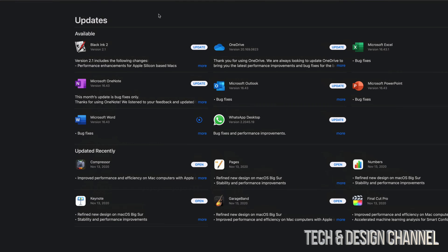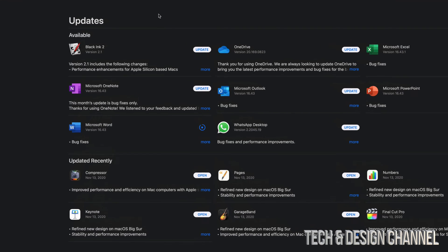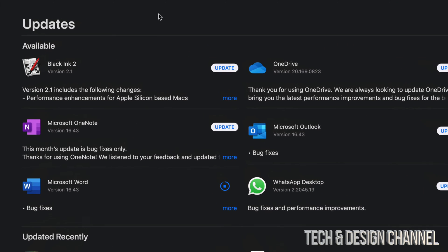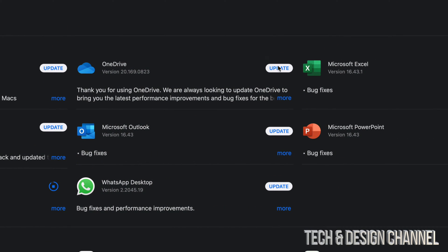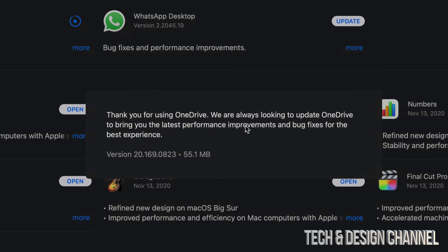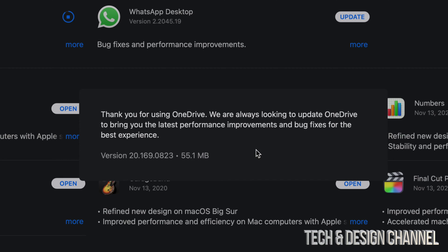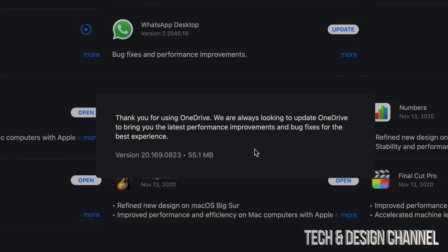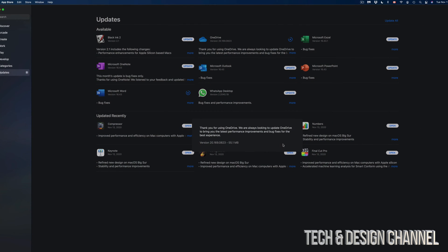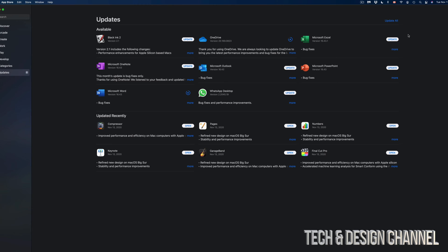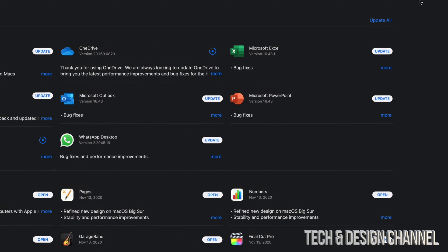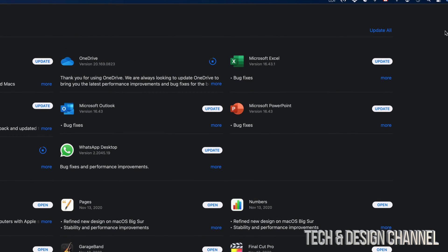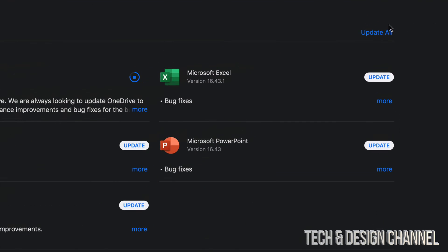It's the same thing with every single one of these updates. Next up we're going to do OneDrive, so we're just going to tap on 'Update,' click on 'More,' and this one's only 55 megabytes. Now the reason why I'm clicking 'More' is just to show you how big each one of these updates is. You don't need to do that.